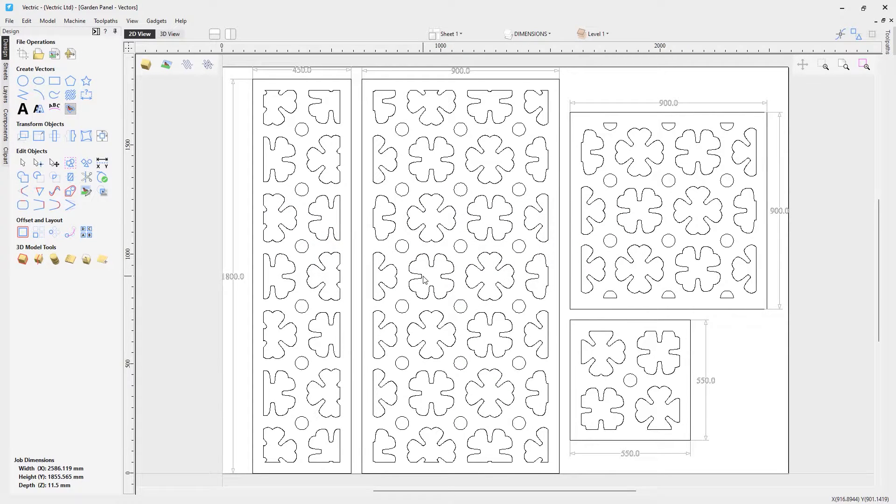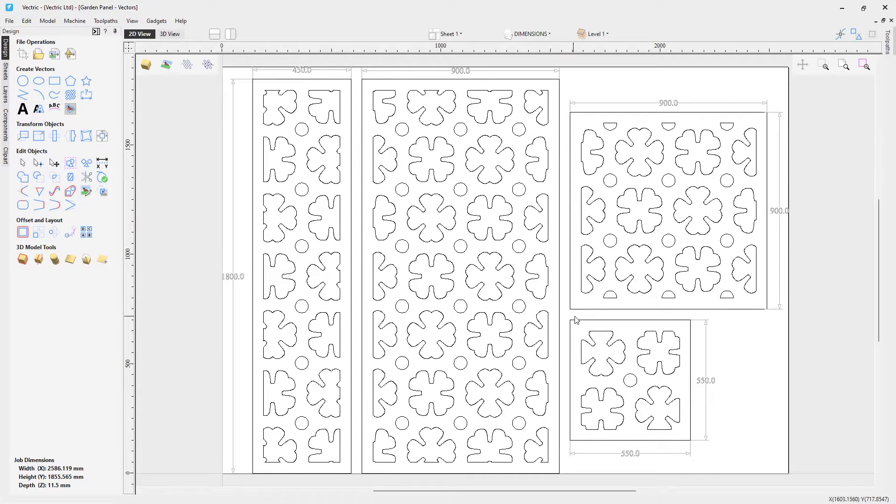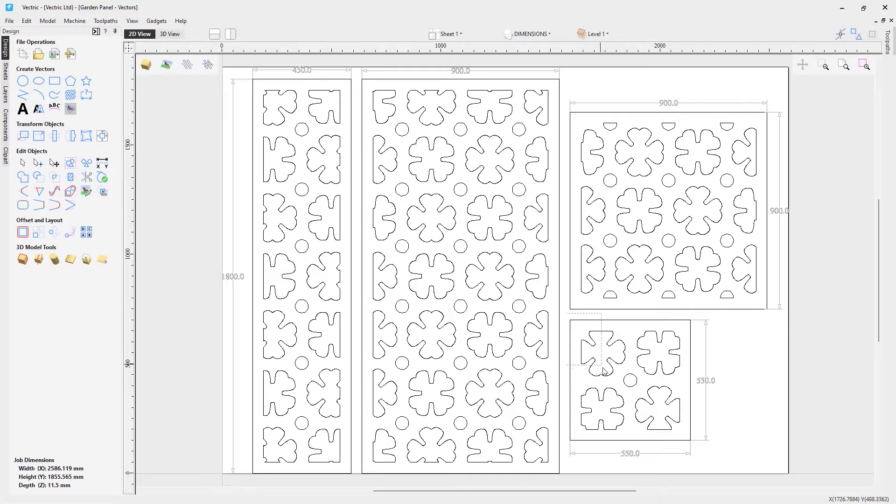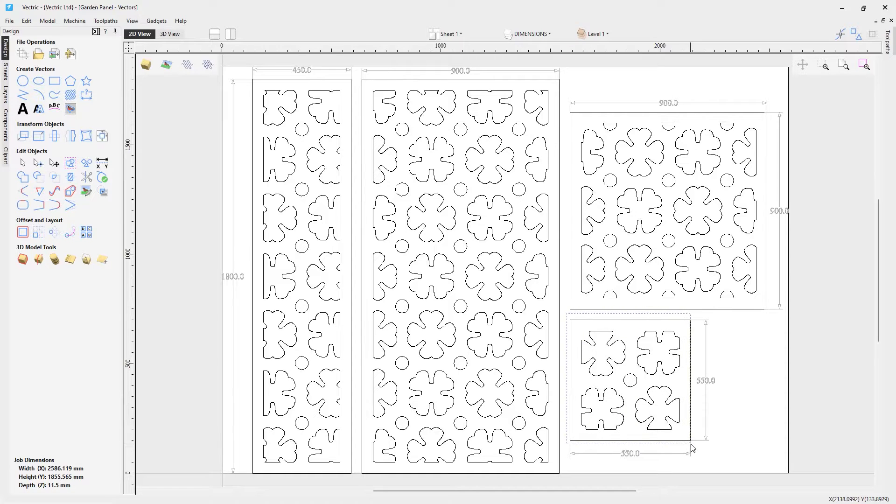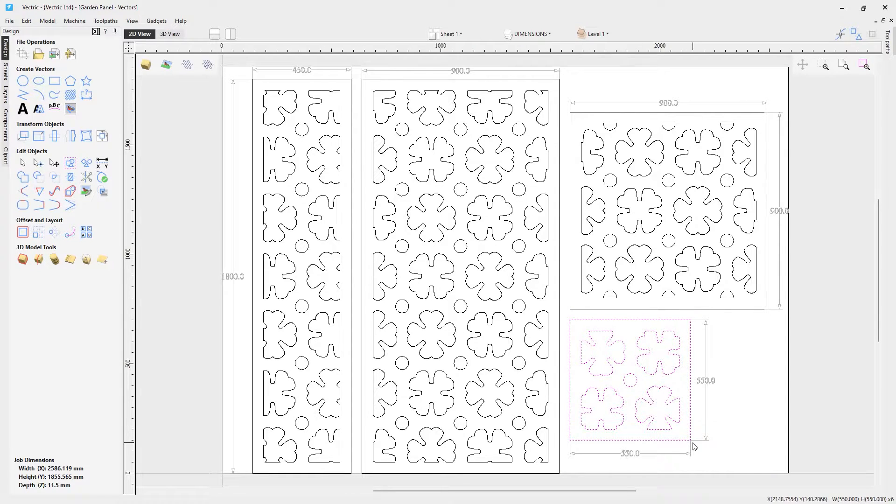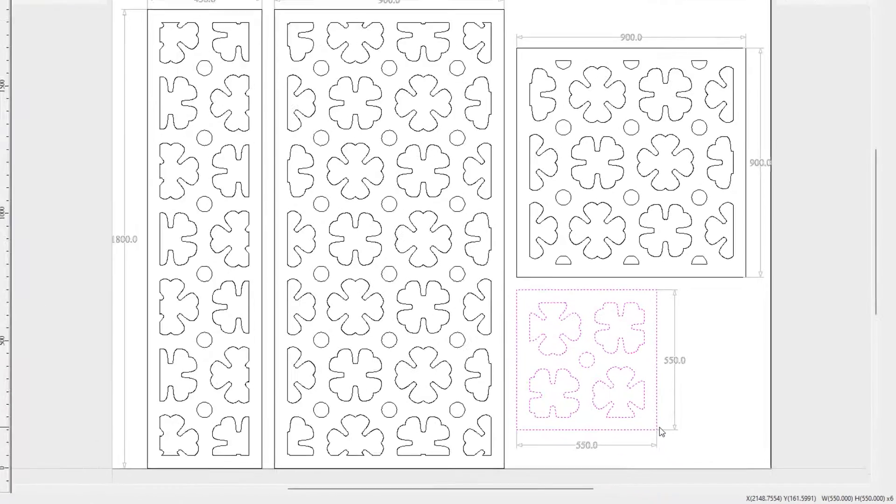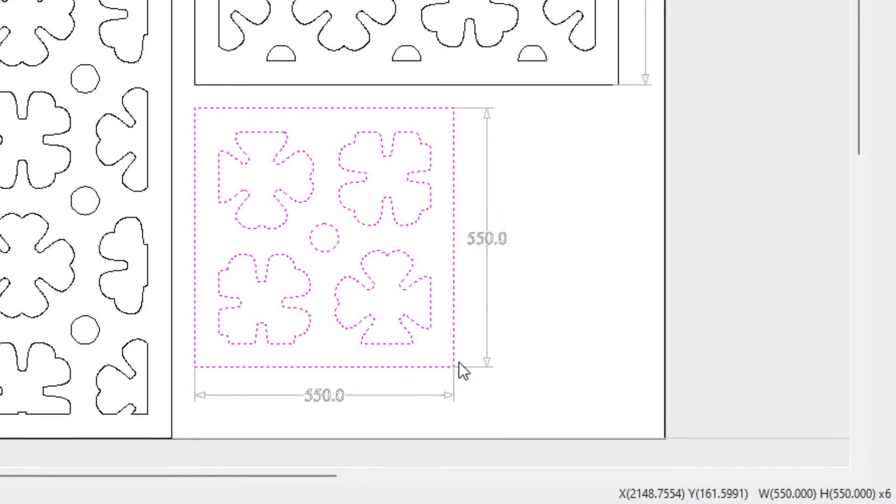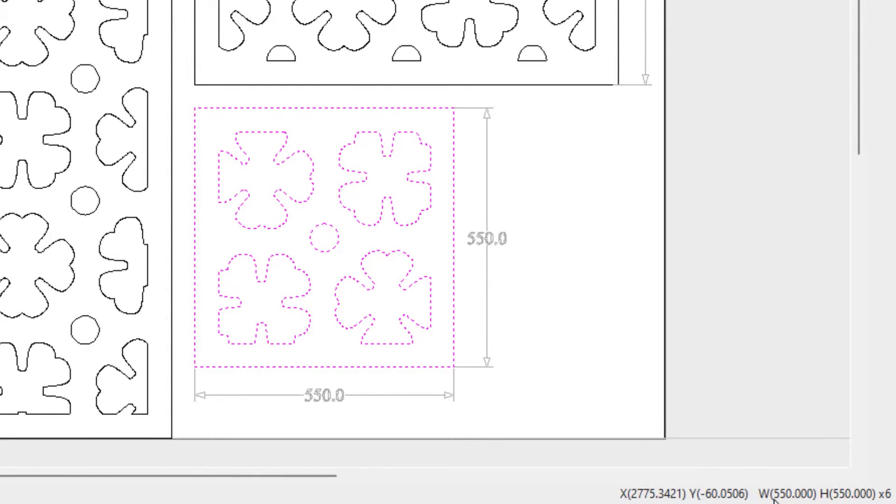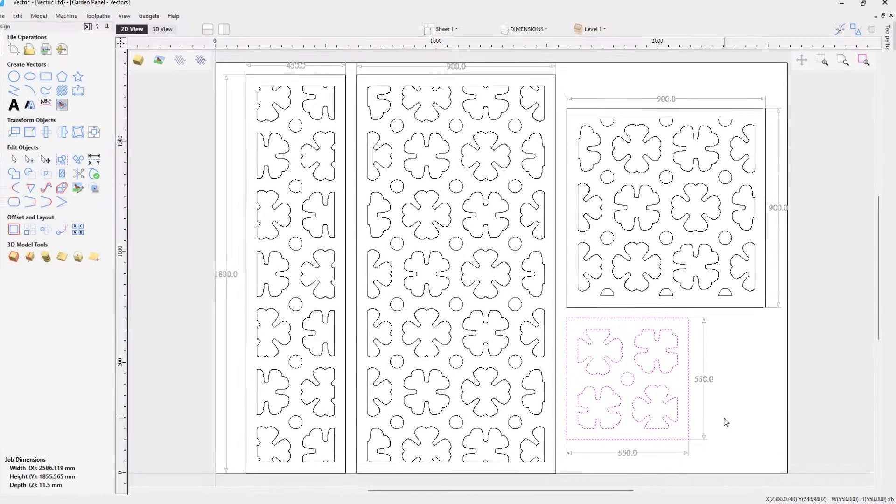Now the next thing we want to check is the accuracy of our import. So just to be sure that we've done everything correct, I'm just going to go ahead and select this bottom right hand corner panel. We're going to make sure that your software's measurements are correct to what is illustrated here. If you take a look in our bottom right hand corner, you'll see that we've got the width of 550 and a height of 550. So that is correct. So everything is right.